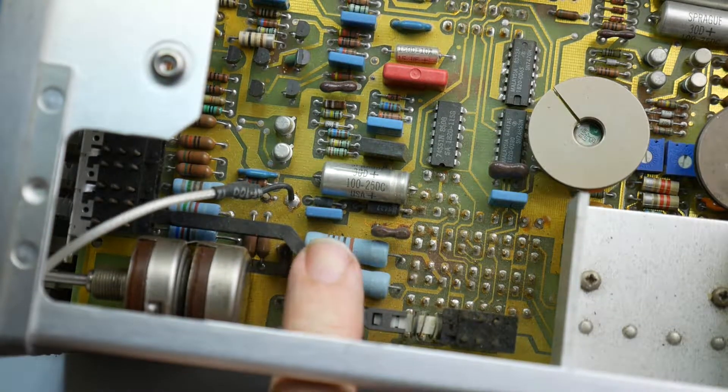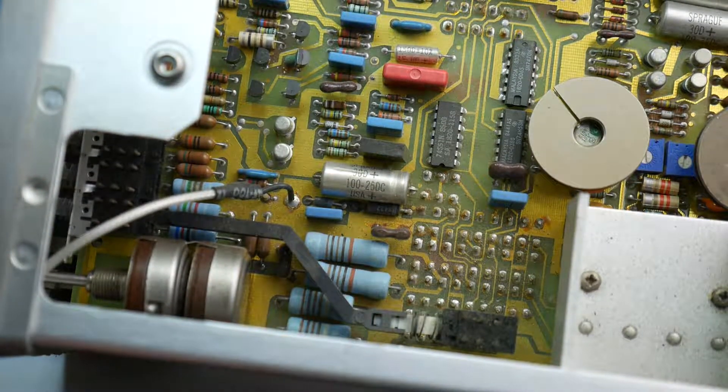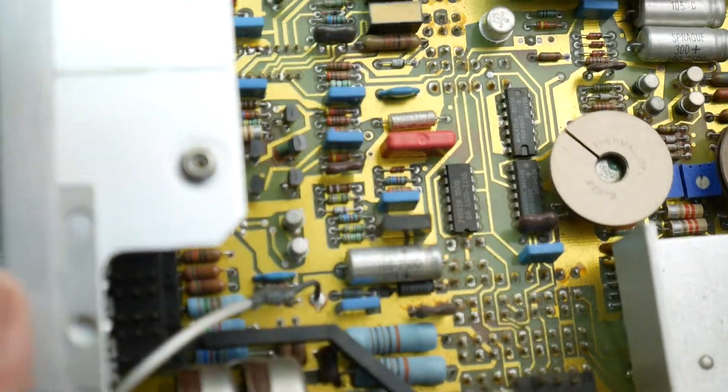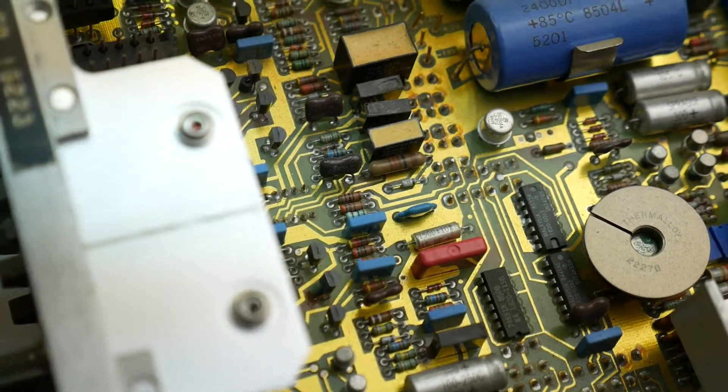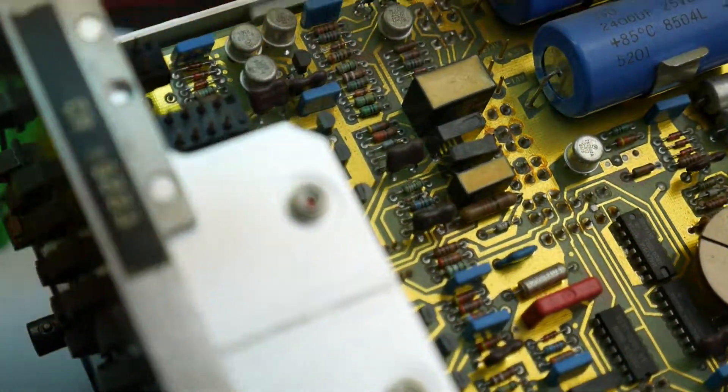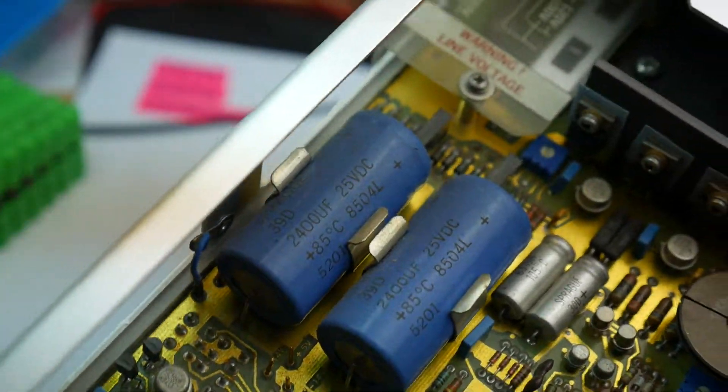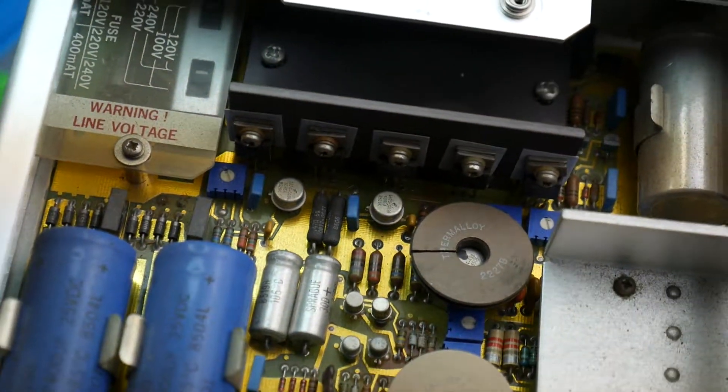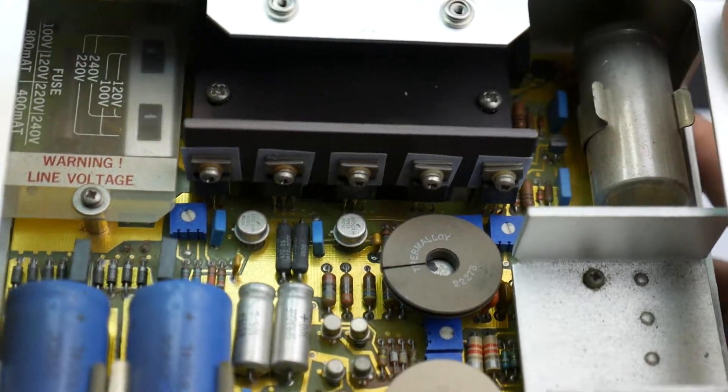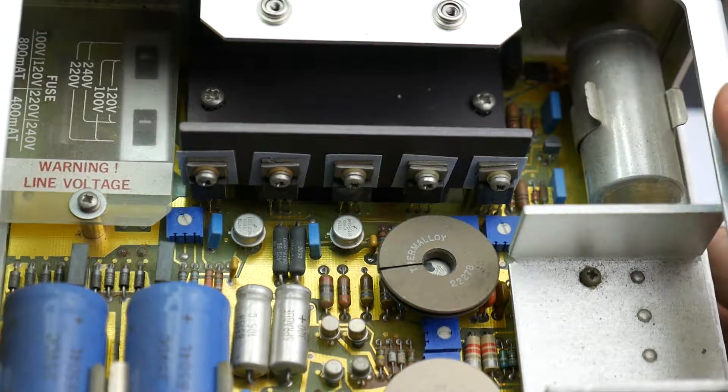Some fairly big resistors there, fairly high wattage resistors. Still catching the light there on the gold plating. Very, very nice.